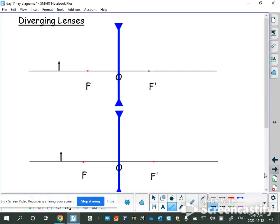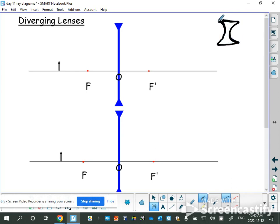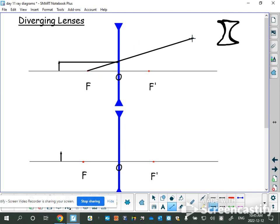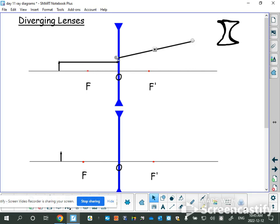Diverging lenses have similar rules. A diverging lens has this classic shape where the ends are thicker than the middle, represented by triangles on the ends. Rule number one: go straight in from your object, but instead of going down through the focal point, this lens spreads light out, so you line up your focal point with where the ray hit the lens and go straight out. You only draw from the lens onward — just line up your ruler to get the angle correctly.